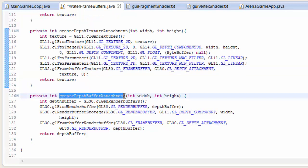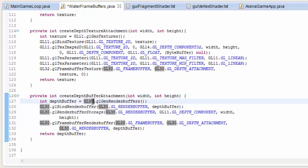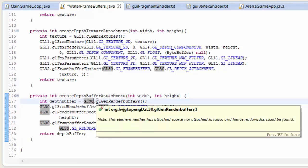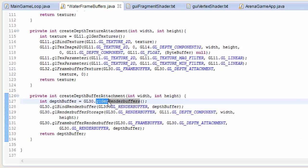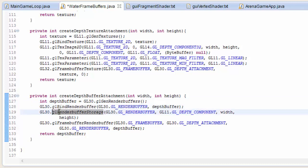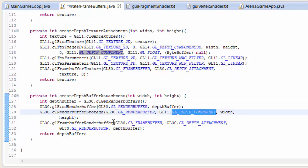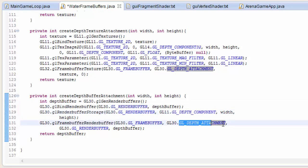Down here we've got a method to add a depth buffer attachment that isn't a texture — these non-texture attachments are called render buffers. It's fairly familiar: a glGen method to get the ID of the new render buffer, then a glBind method to bind the render buffer. We then tell OpenGL what we're going to be storing in the render buffer, which is depth information, and then we attach it to the frame buffer as the depth attachment using the glFrameBufferRenderBuffer method.